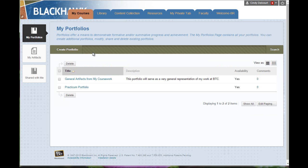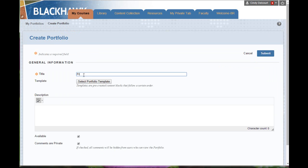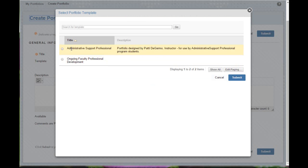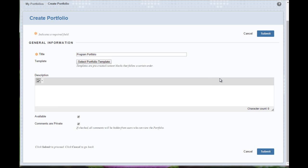To create a new portfolio, we're just going to click Create Portfolio. We'll give it a name. For example, as you're going through the whole program, you're just going to want to keep your best work, and so you can keep it within this one portfolio. You have the option to select a portfolio template. Right now we only have two: one specifically for the administrative support professional program designed by one of the instructors, and this one is for faculty going through a new professional development program. So there really isn't much for most of us.